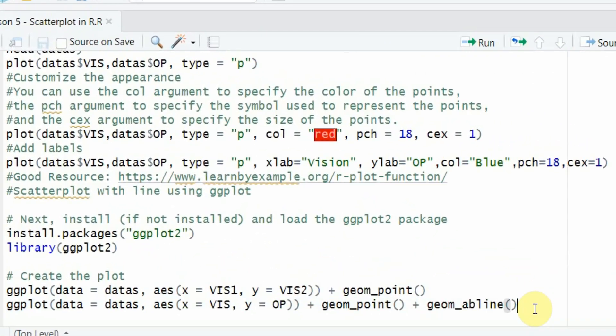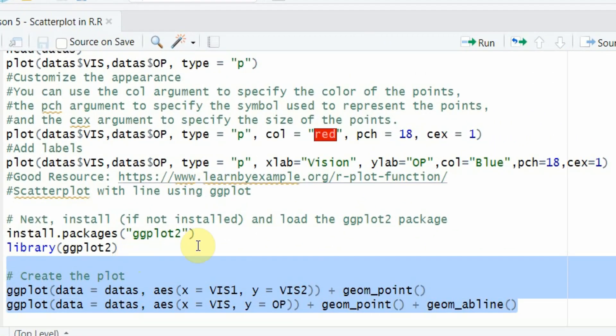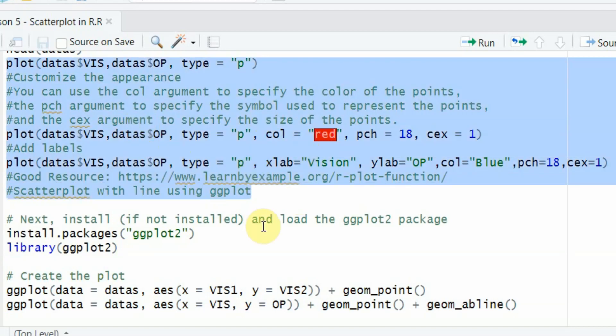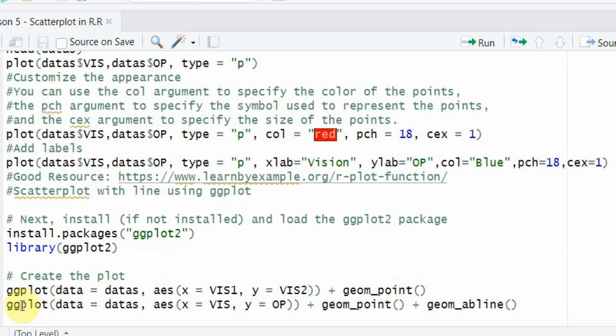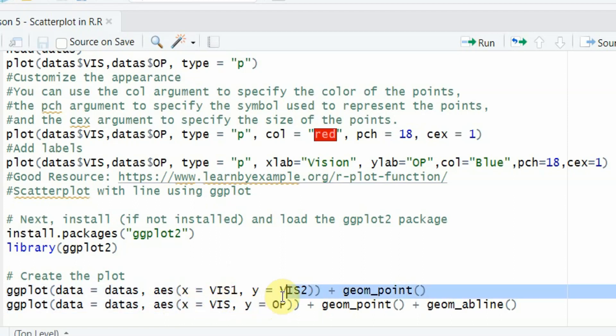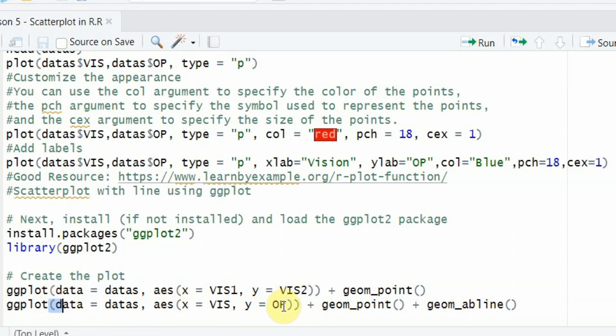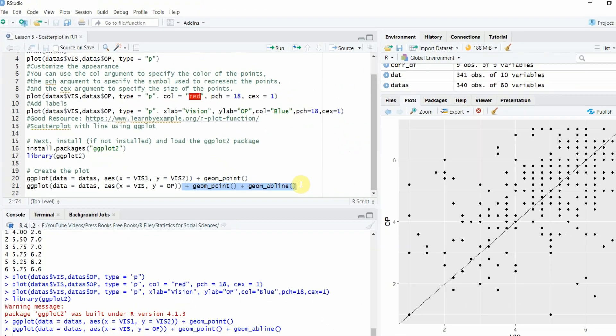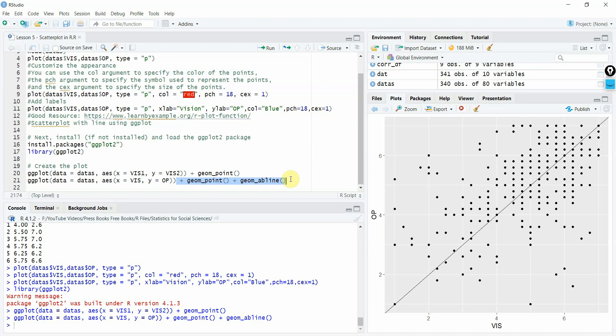So this is how you can use ggplot for your scatterplot or simple plots in R for scatterplot. Just remember ggplot, parenthesis open, specify the data, then the aesthetics AES function - your X is vision, your Y is OP. This second parenthesis is for this parenthesis here. Then since it's a scatterplot, add a plus sign, geom underscore point, parenthesis open and close. If you want to add a line, add a plus sign, geom underscore AB line, parenthesis open and close. Thank you very much.